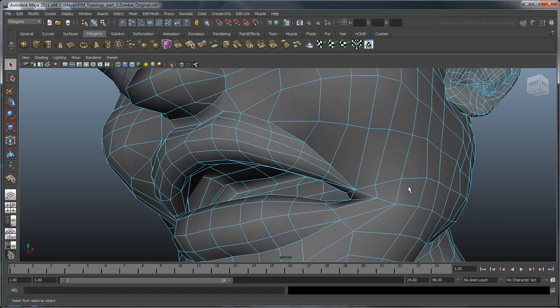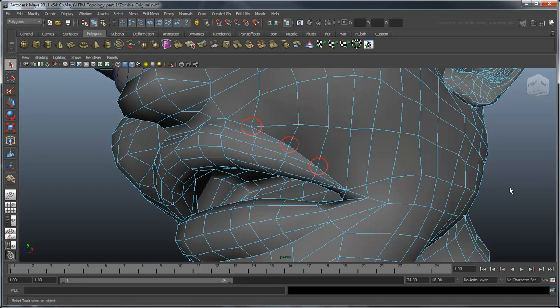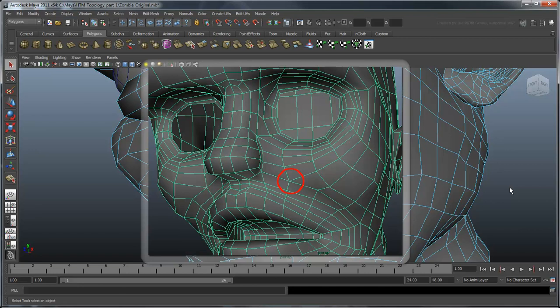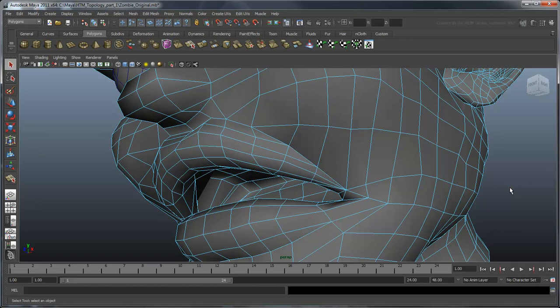A better way to control pinching is to control your poles. A pole is any vertex where three, five, or more edges intersect. Poles are actually a natural and necessary occurrence when you need to redirect your edge flow, such as where the loops around the mouth and eyes meet. Because poles pinch predictably, you can put them in places where the pinch is not only less prominent, but can actually be used to your advantage.